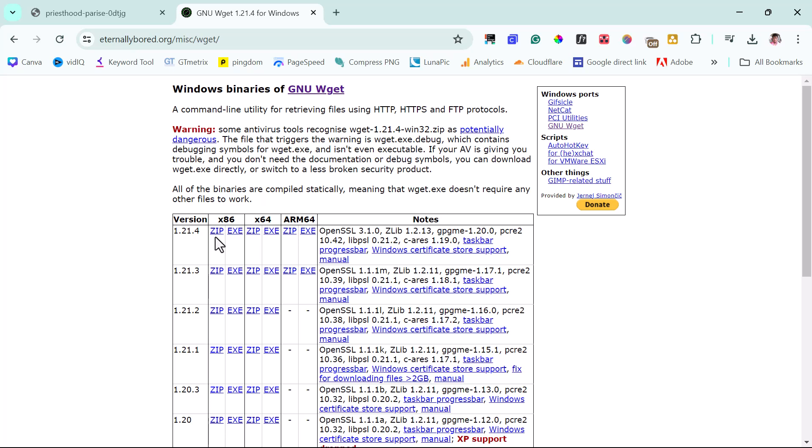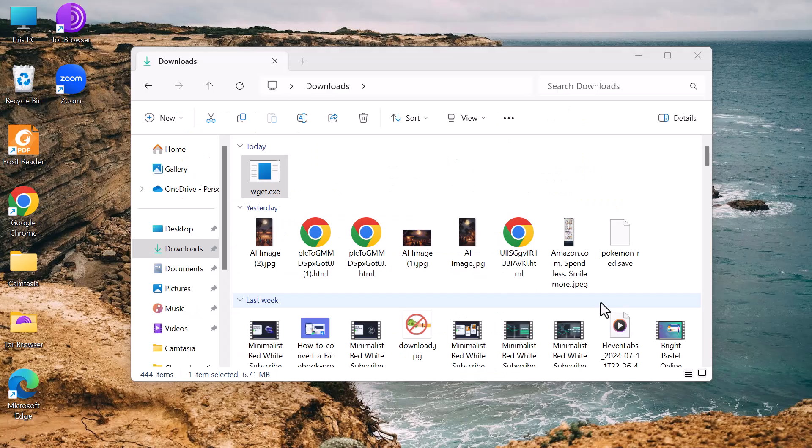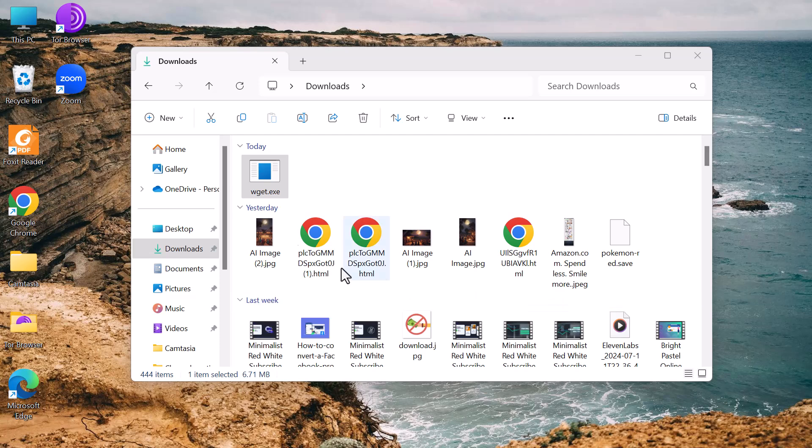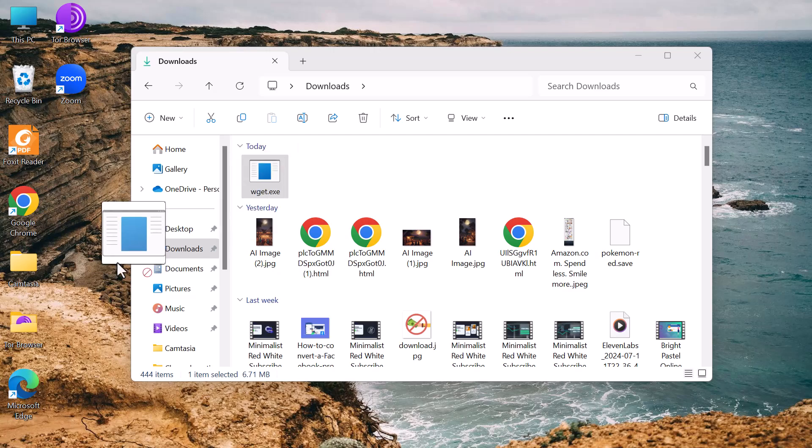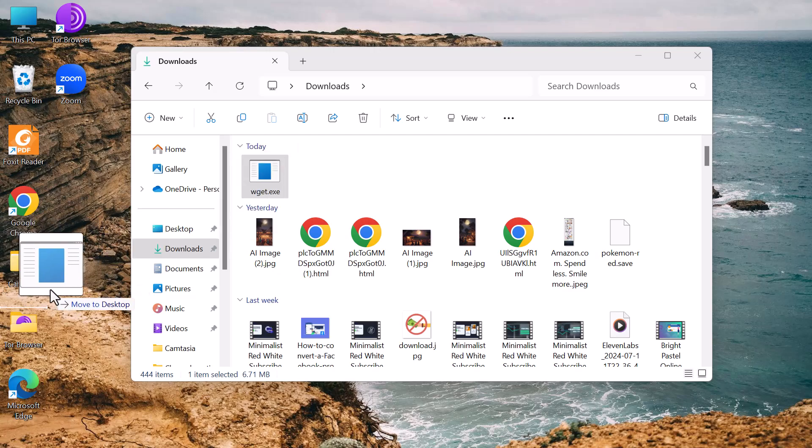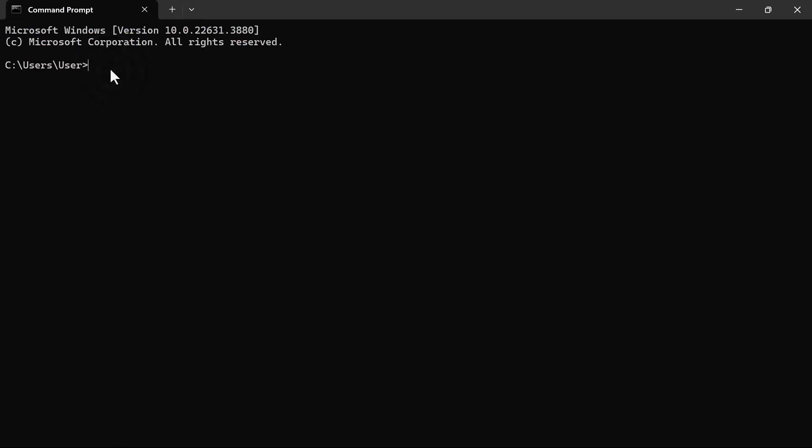So you can come here based on the computer you're using. You can just download the .exe file. Once you download this .exe file, what you have to do is just drag it from your download to your desktop.